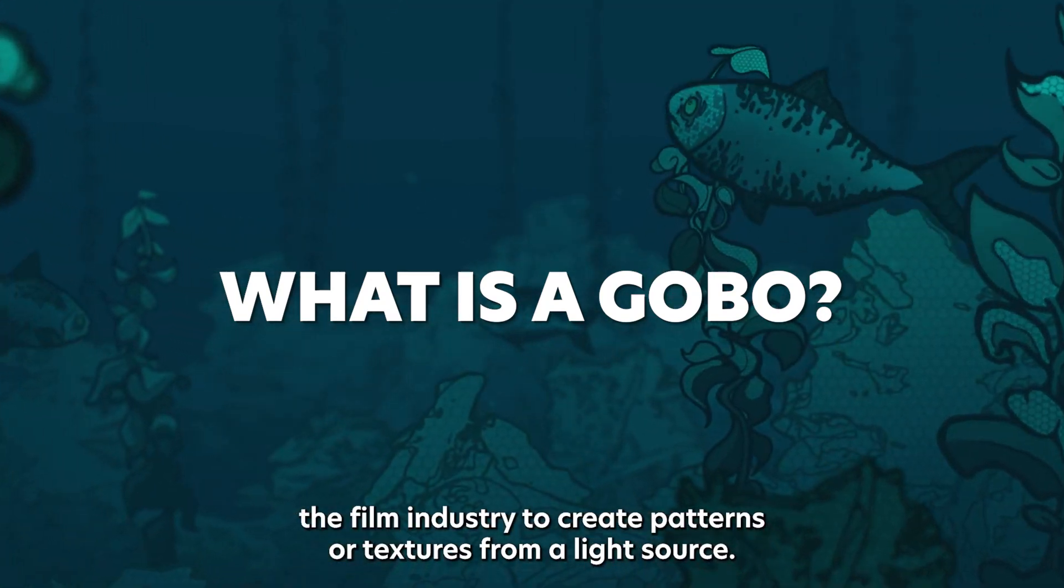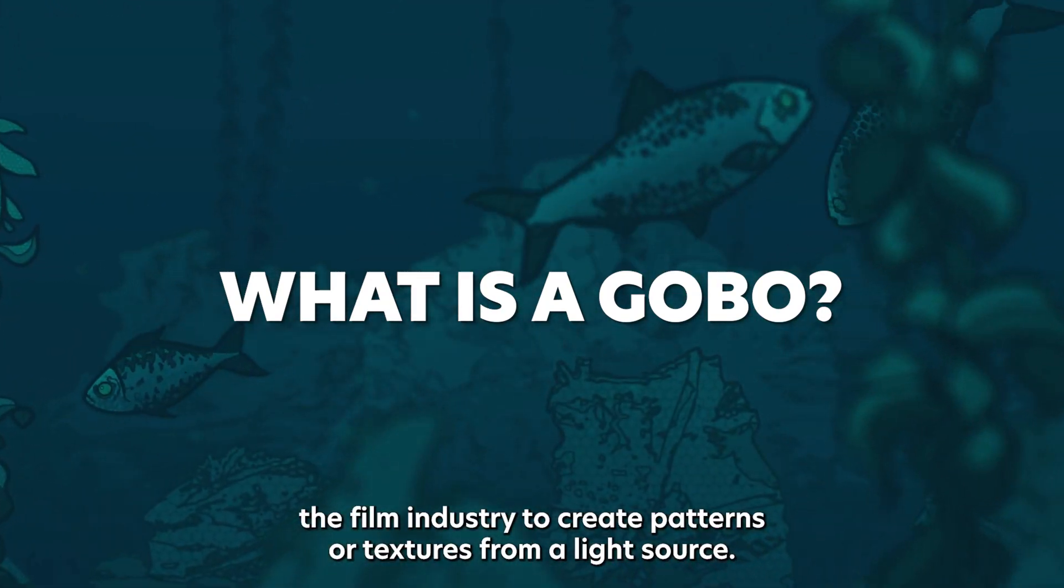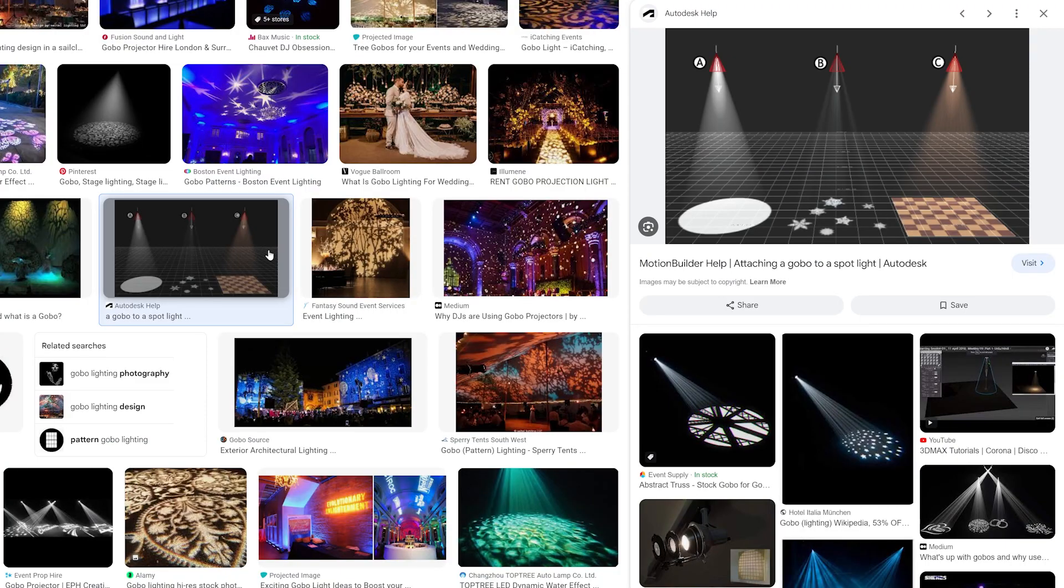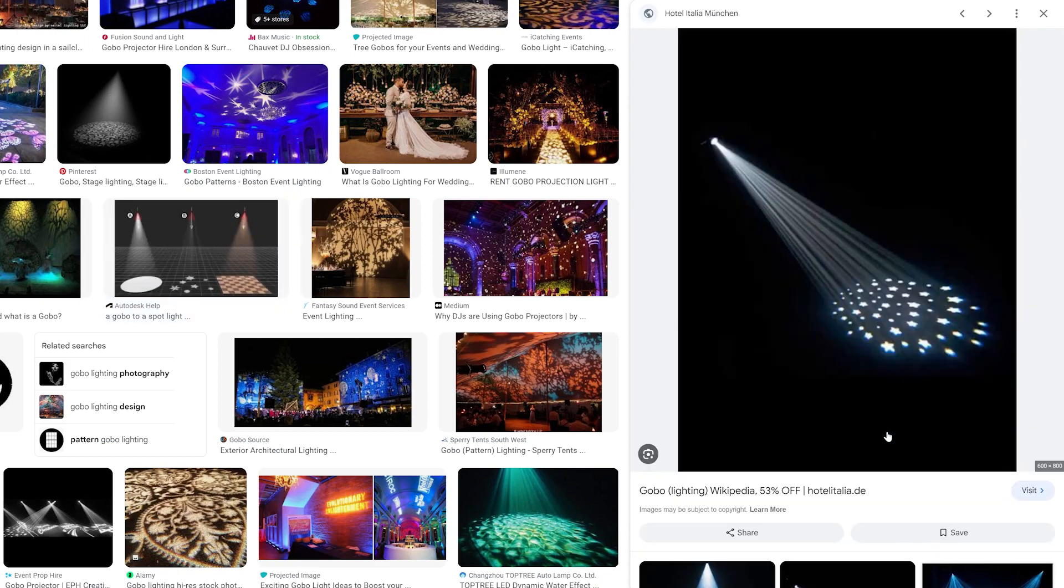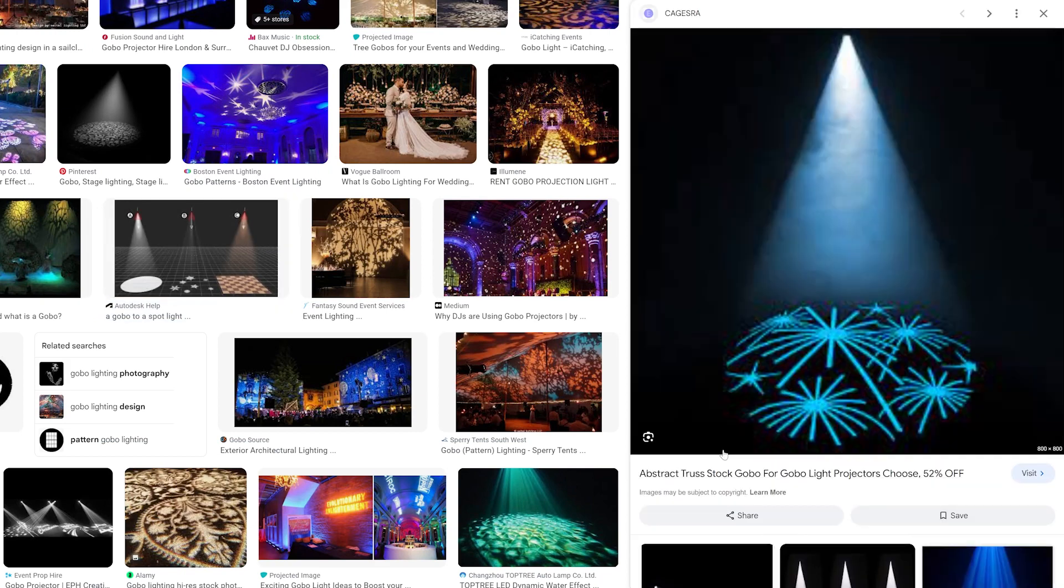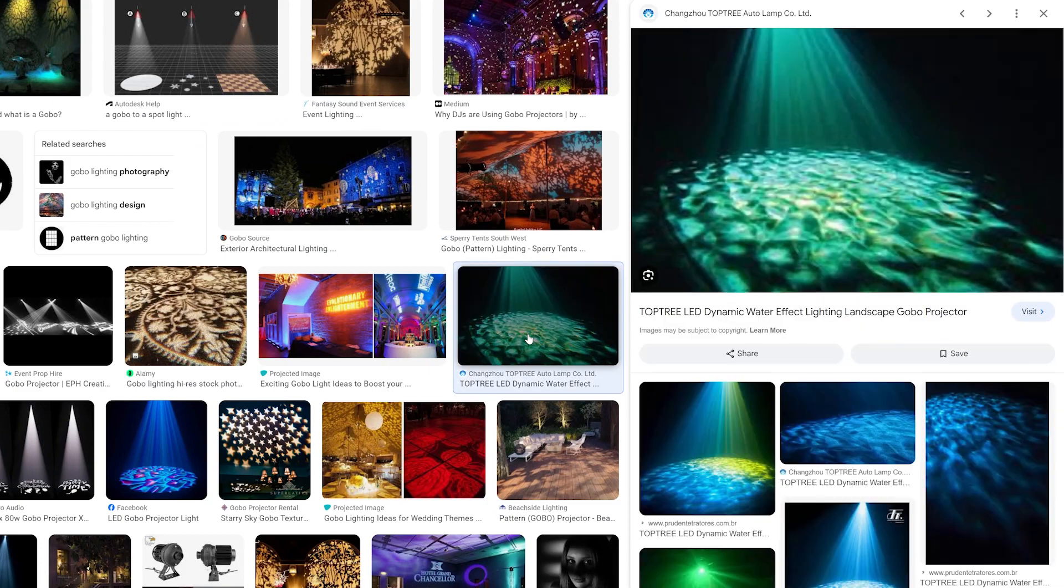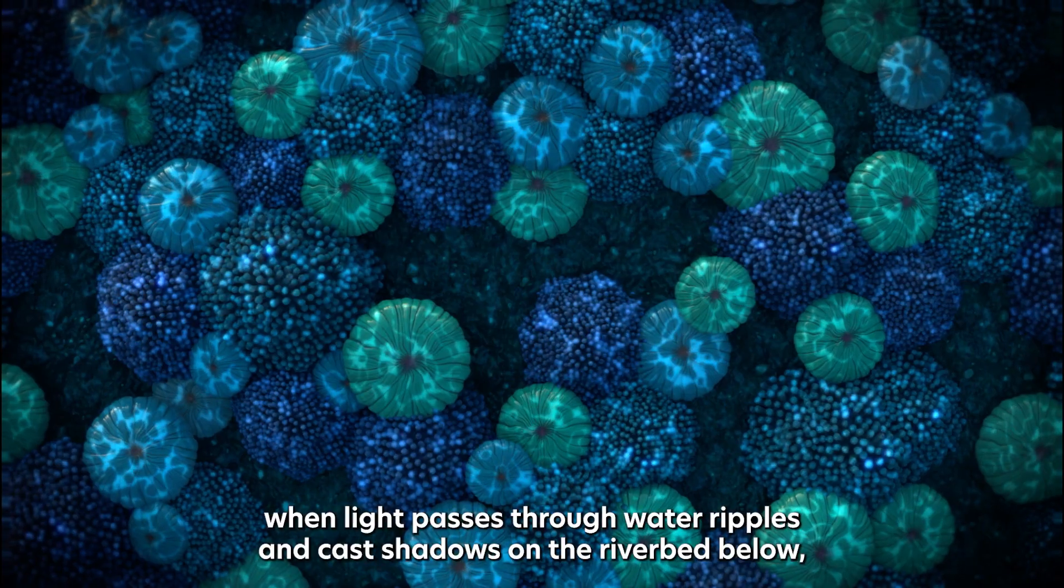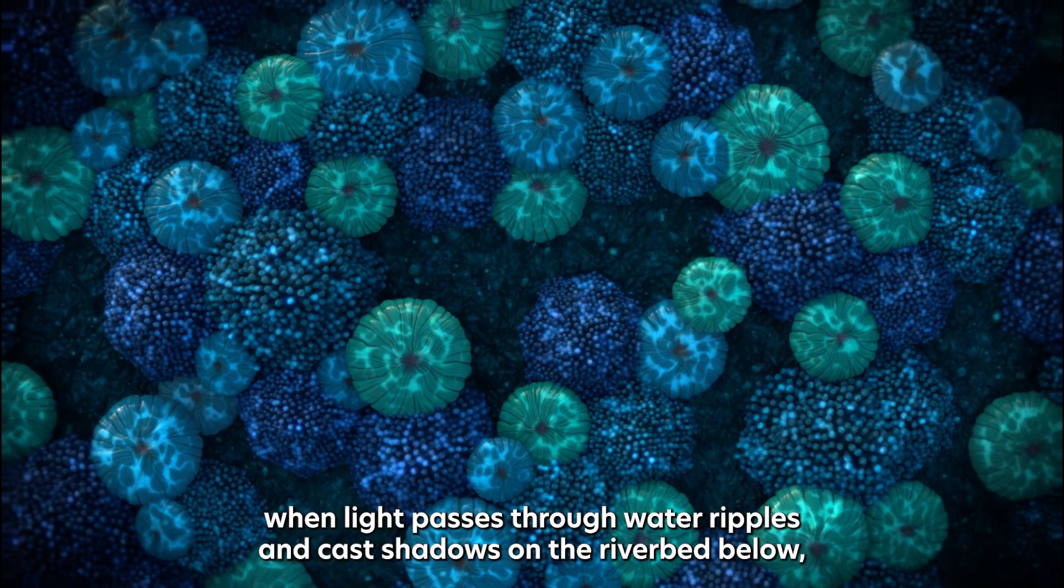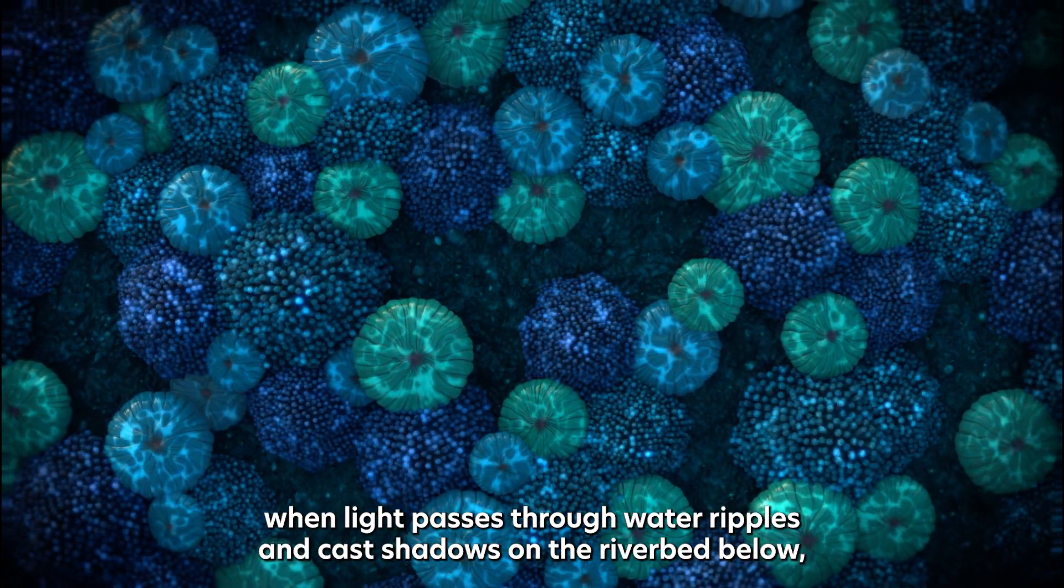A gobo is used in the film industry to create patterns or textures from a light source. This is done by placing a stencil in front of a light source to partly mask the light. This effect is commonly used in CG to create light dappling effects, for example when light passes through water ripples and casts shadows on the riverbed below.